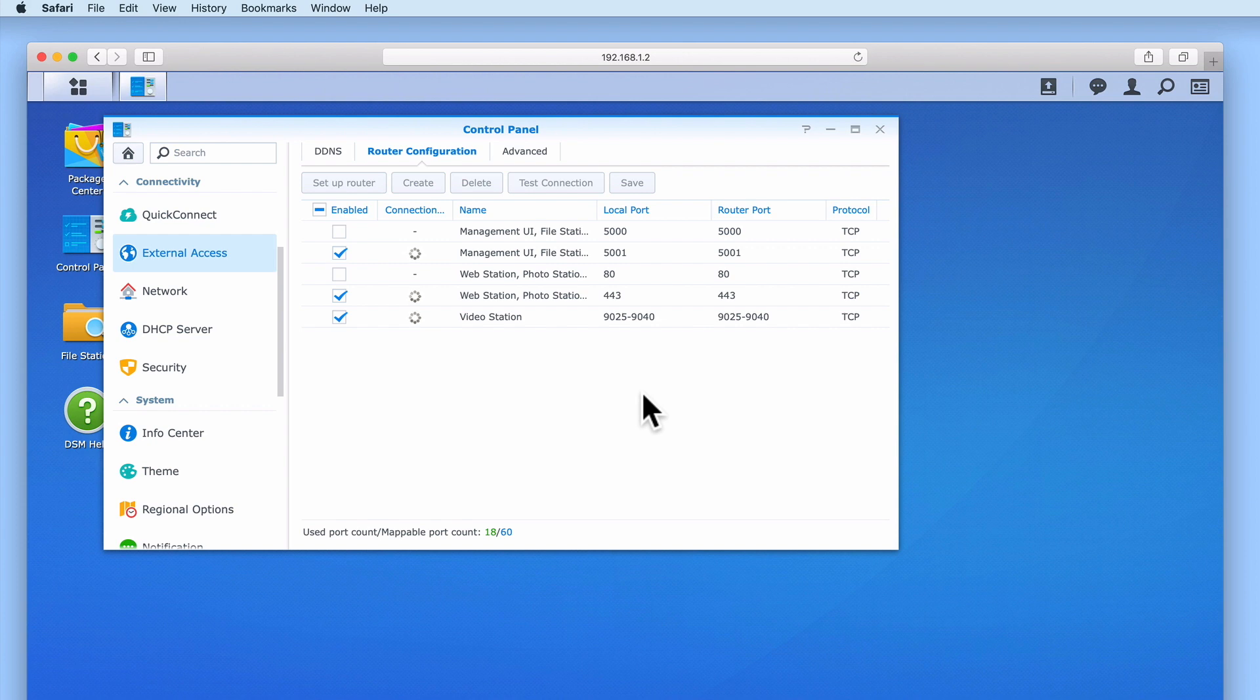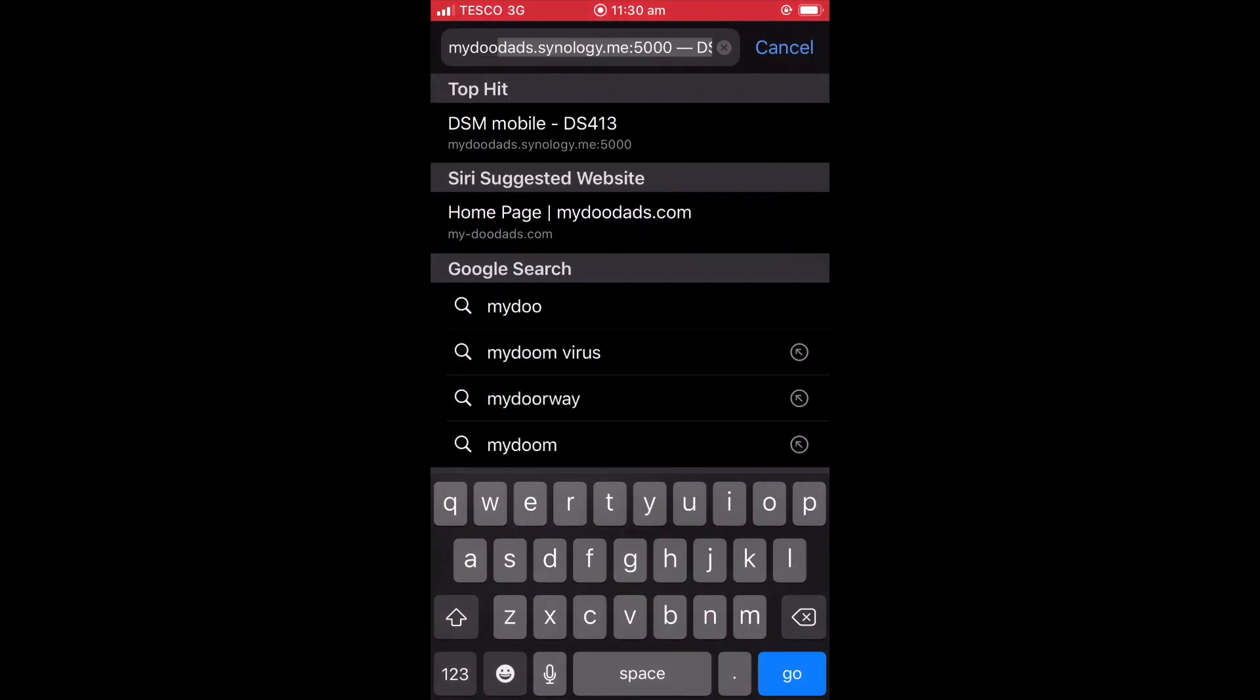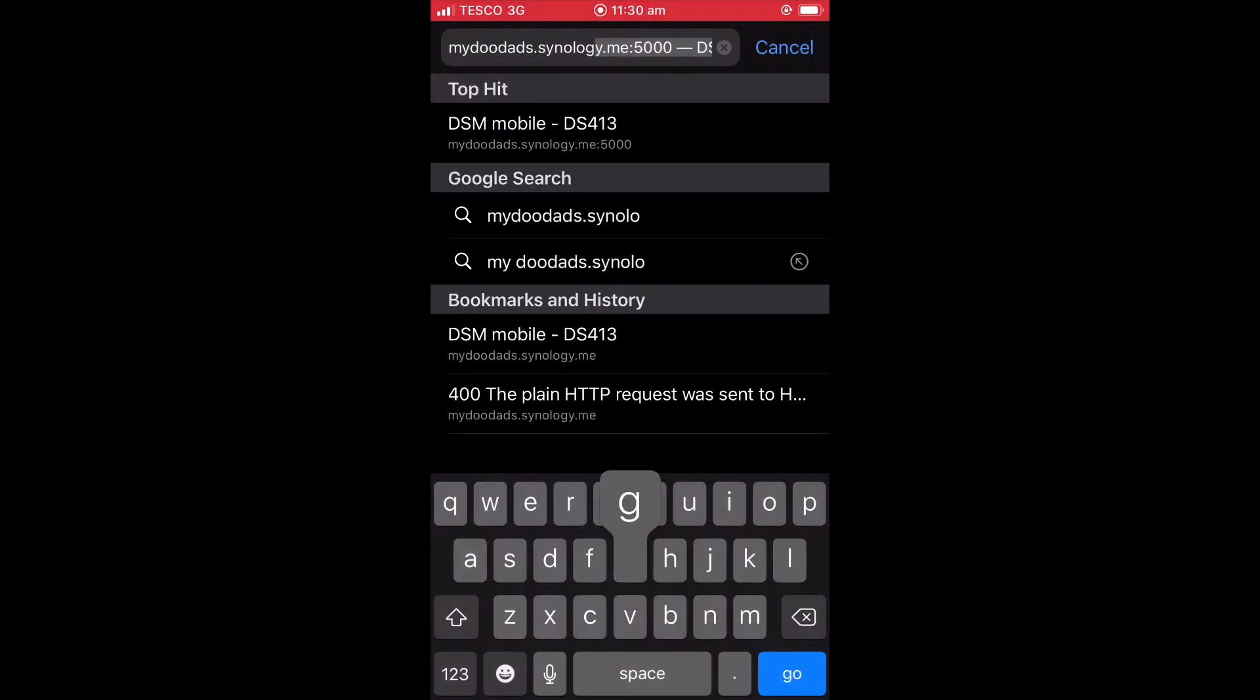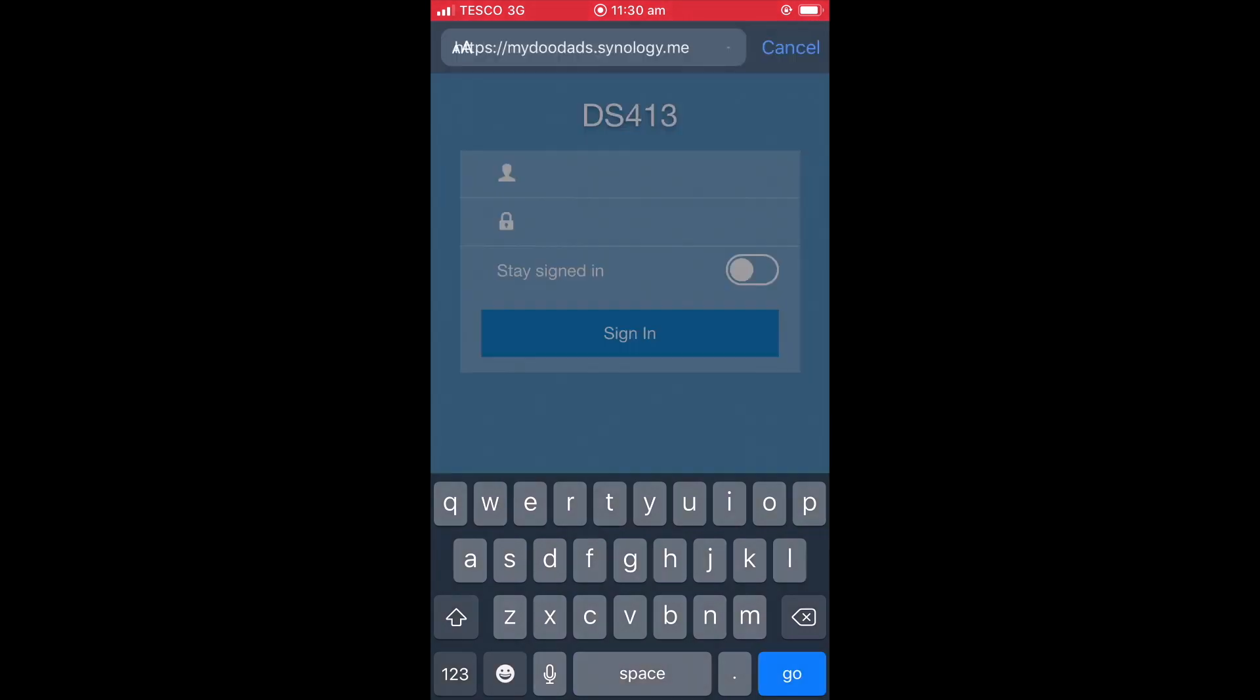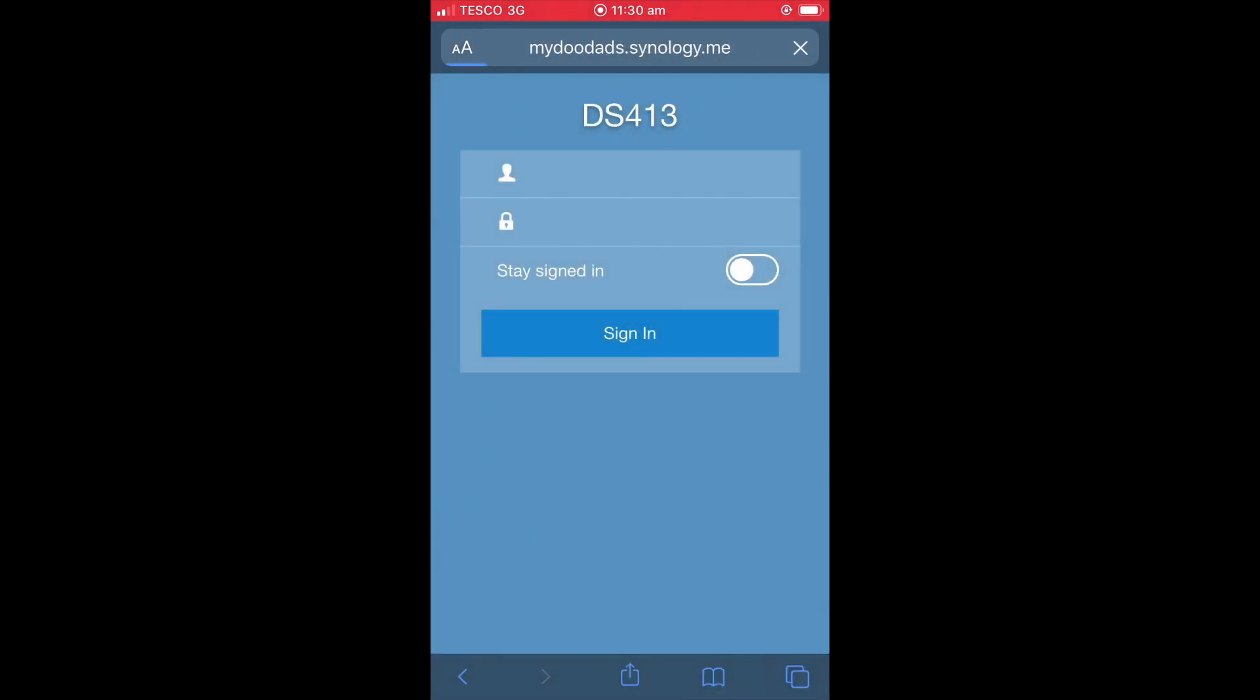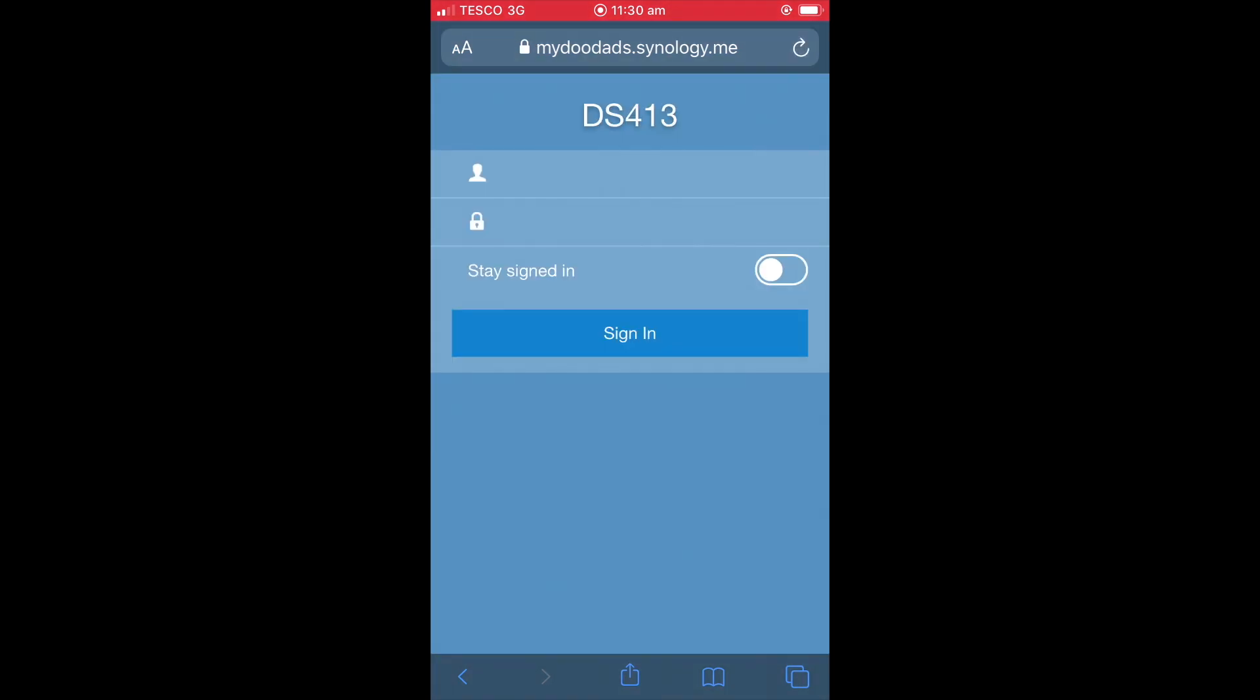Now for the final time, let's return to our mobile phone, and from our browser once again enter our new domain name. As our router can no longer redirect us to the DSM login page on port 80, we instead have been automatically sent to the DSM login page which is being encrypted with an SSL certificate.